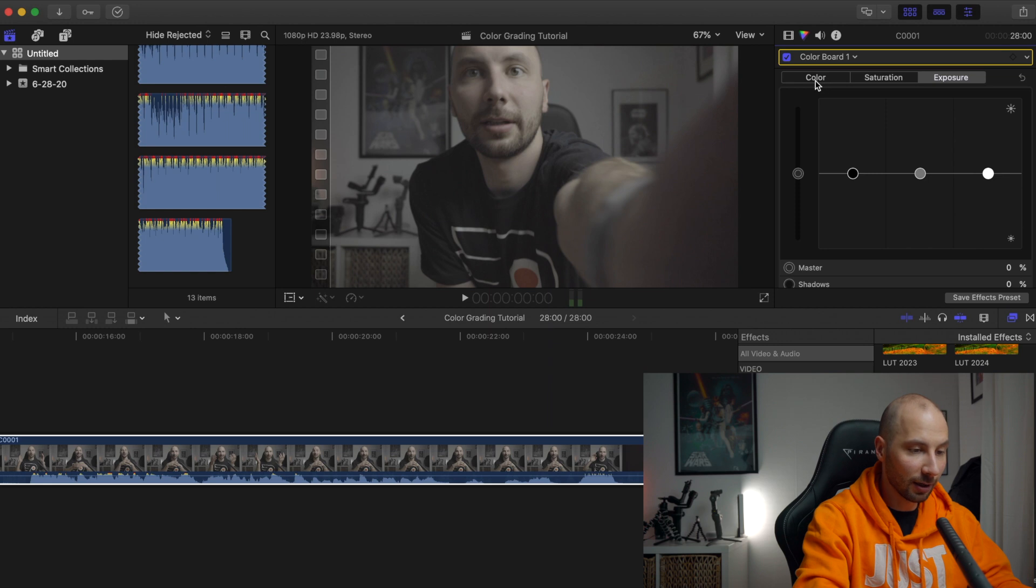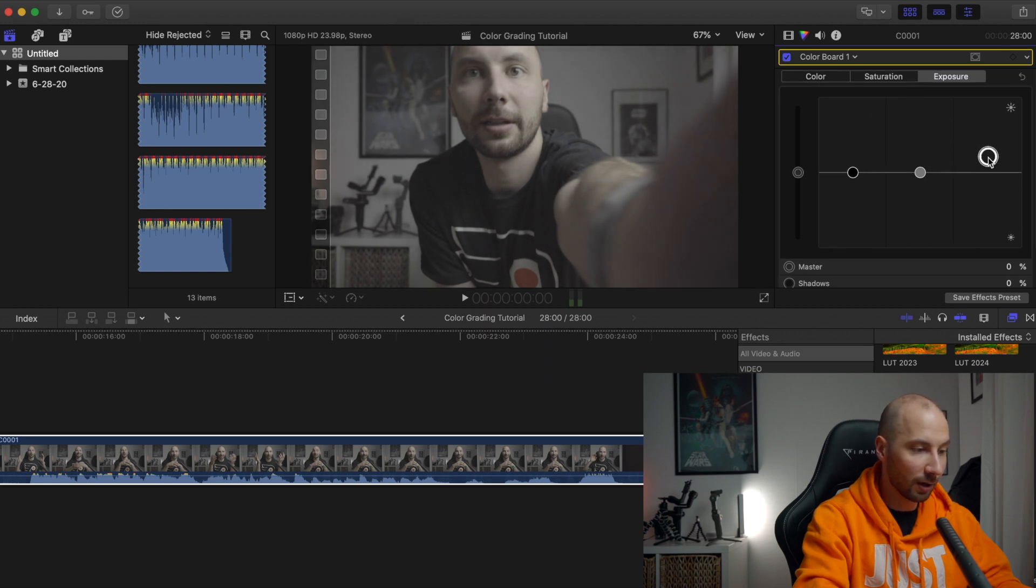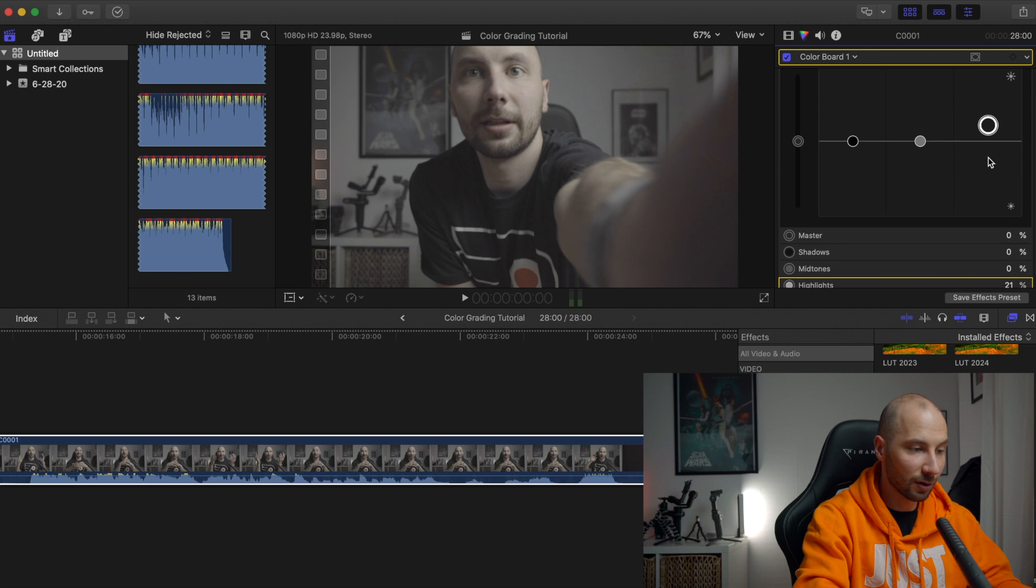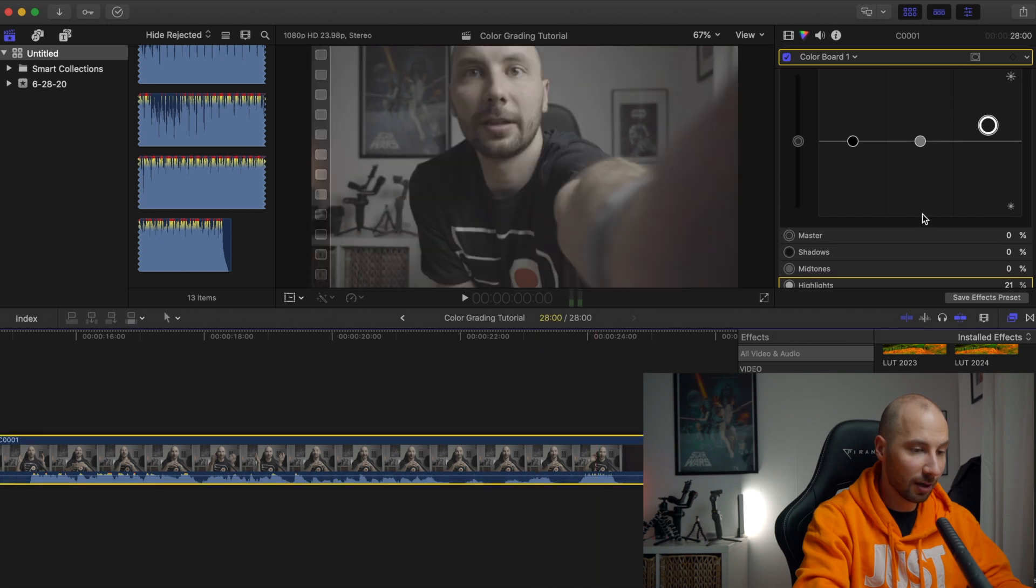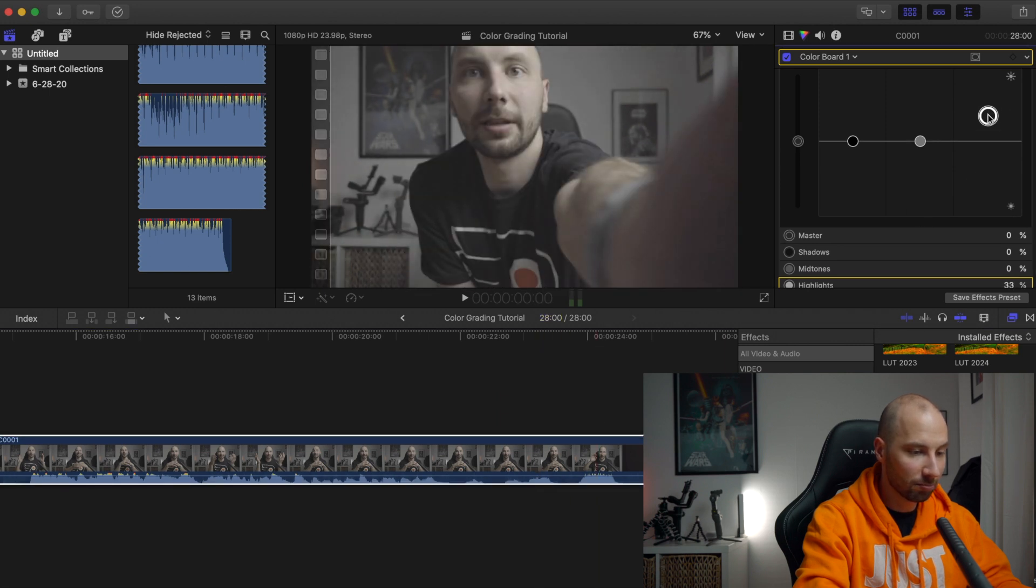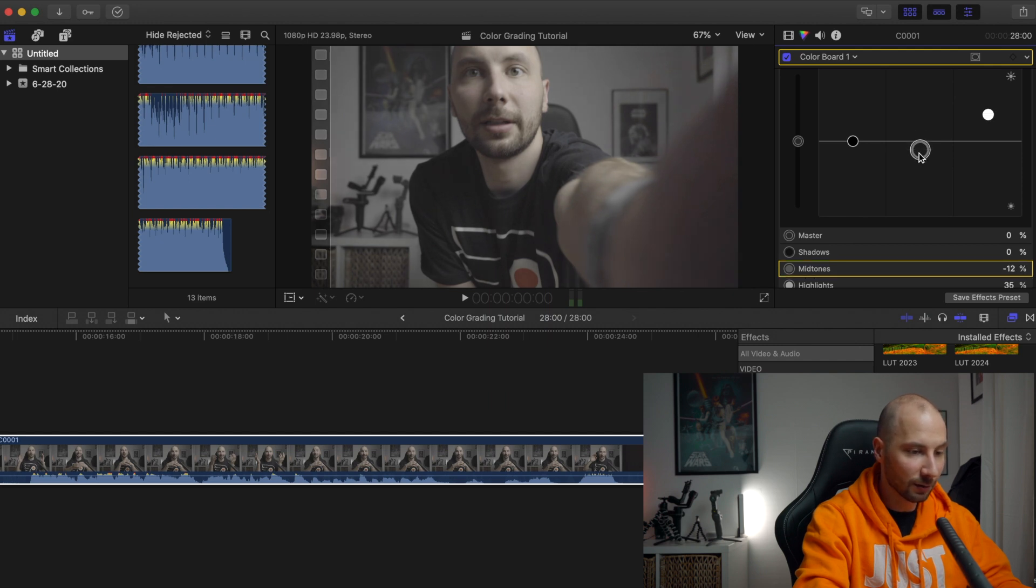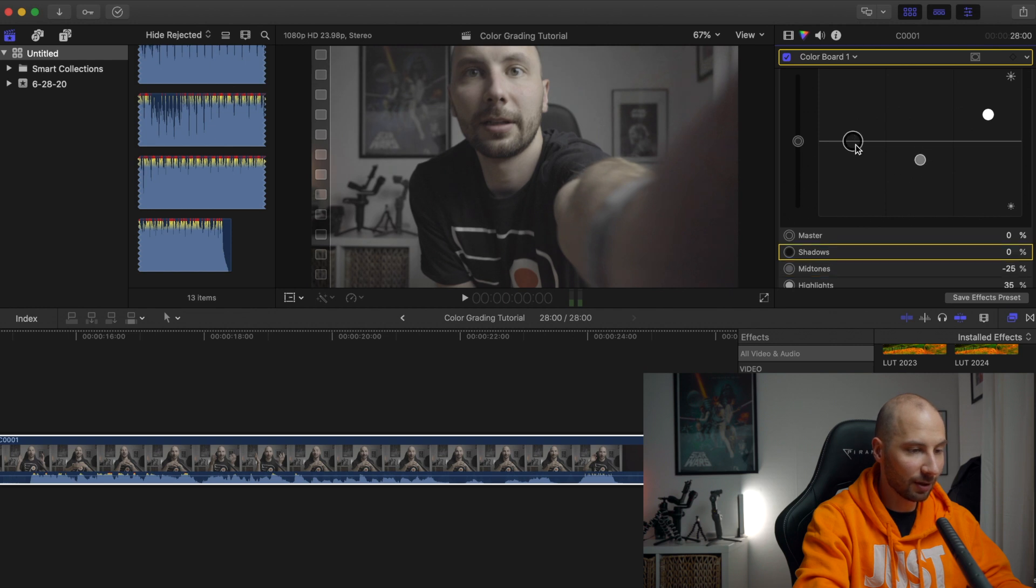First of all we're bringing the exposure of this clip a little bit up, maybe like that, and after that drop midtones like 2-26, and maybe drop the shadows a little bit. So we have this nice moody look already.